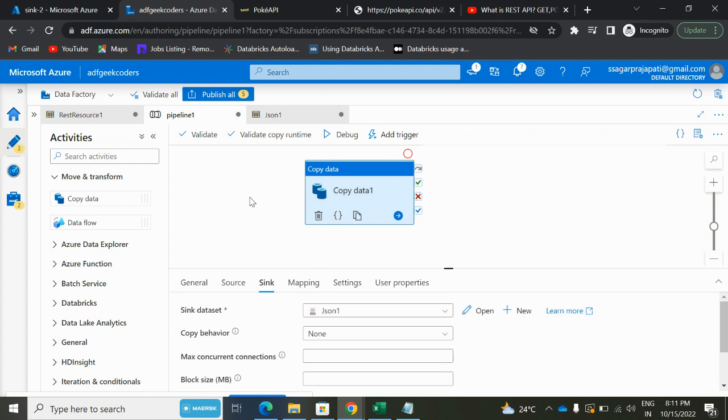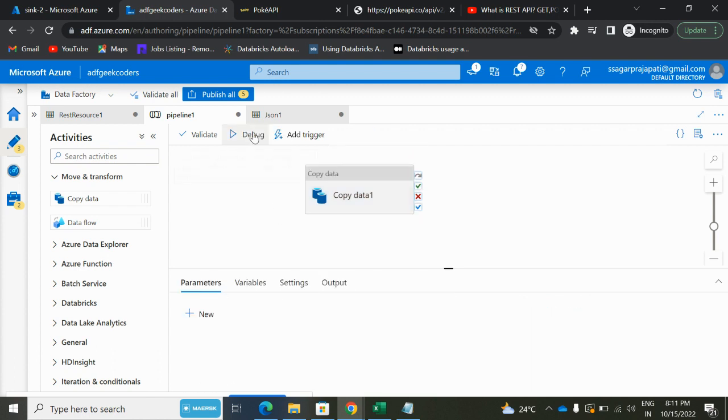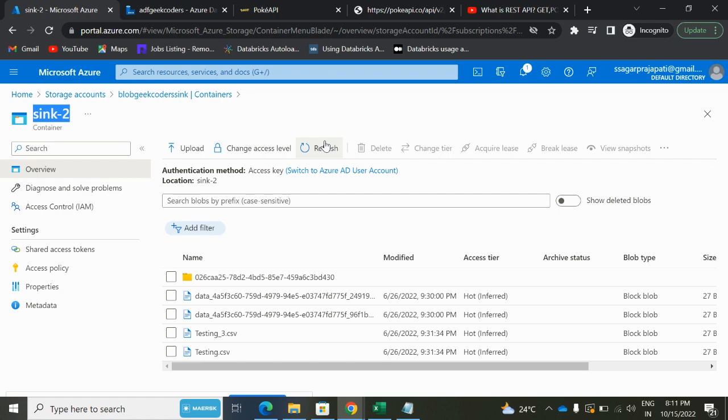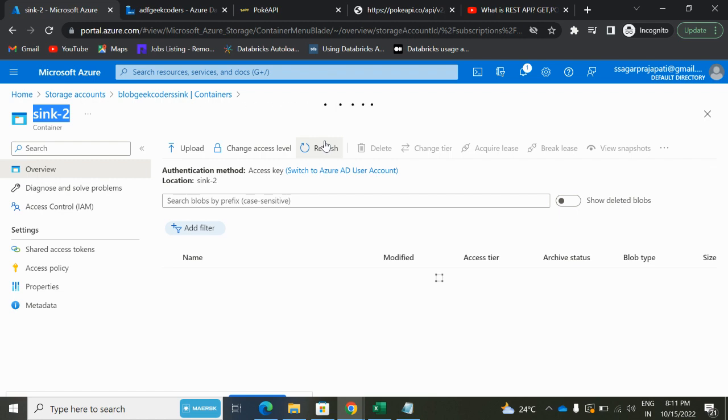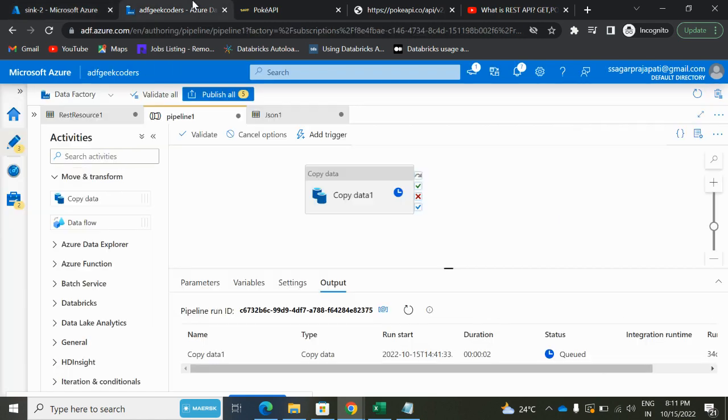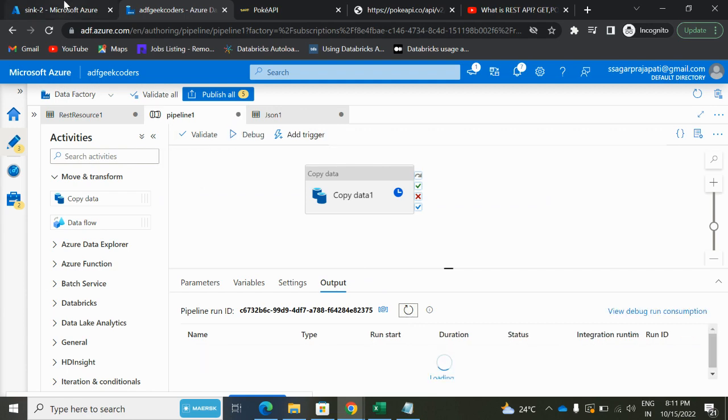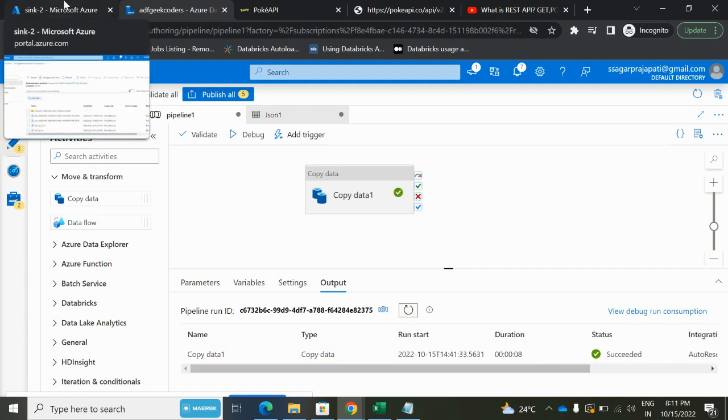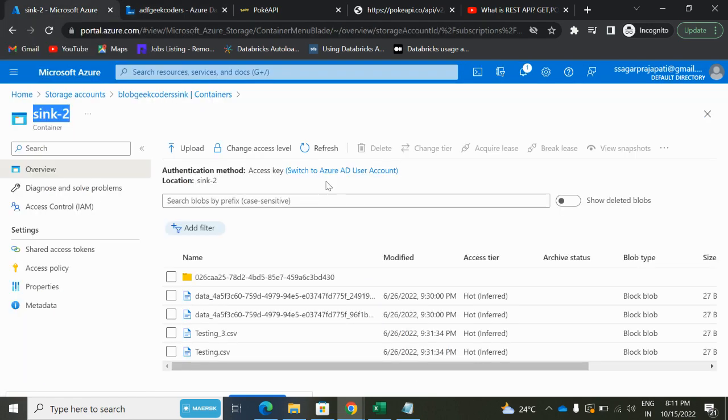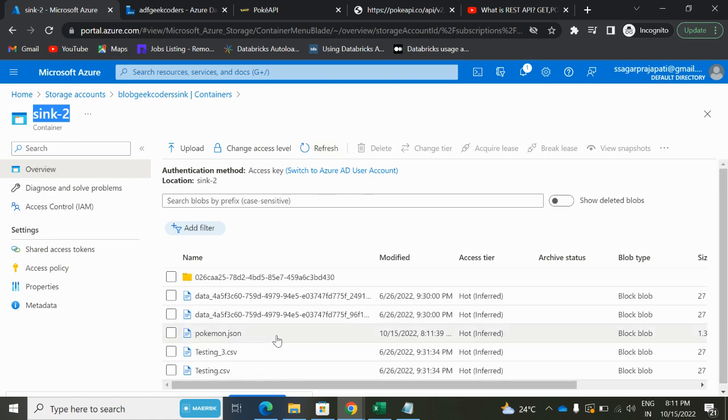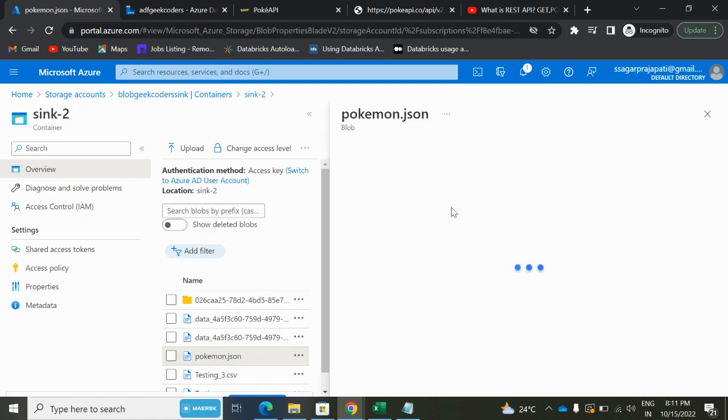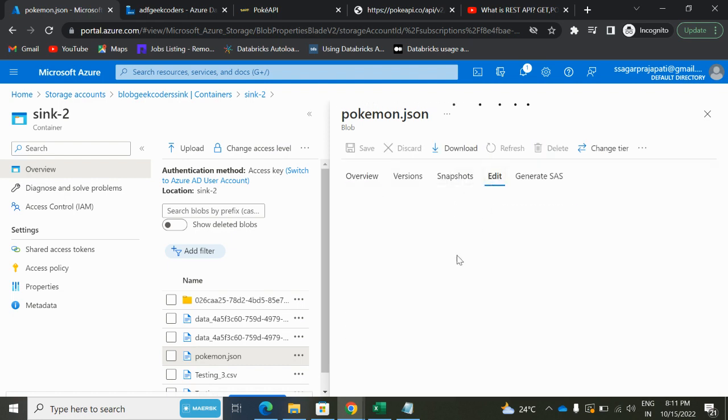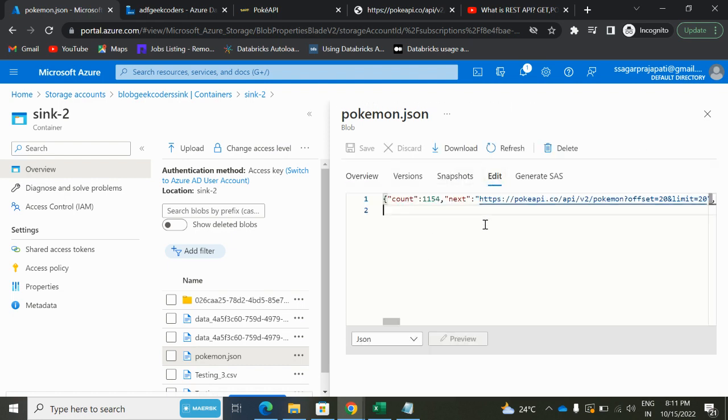Okay, correct. Compression type, everything would be same. That's not required for now. Copy behavior: none. Metadata options: nothing. File pattern: okay fine. Now if I click on this debug button and if I go here, you can see right now we do not have any file with .json name. So if I refresh it, it's running. It got succeeded. And if I refresh it again here, then you will see we have this pokemon.json file.